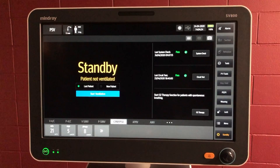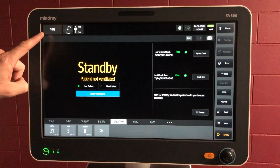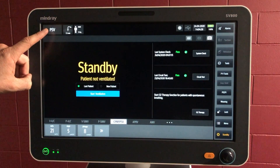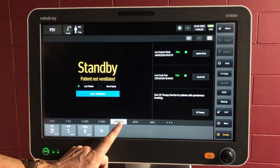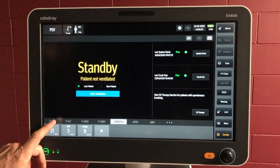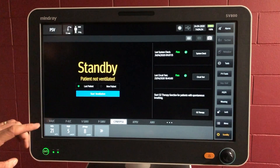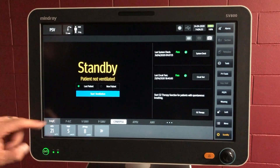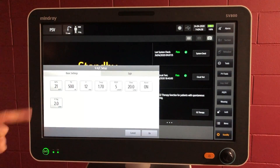The next thing is to choose which mode we're going to use. At the moment we're still in pressure support ventilation, CPAP with pressure support. Along the bottom you've got other modes available. Let's go with the volume mode — volume assist control.